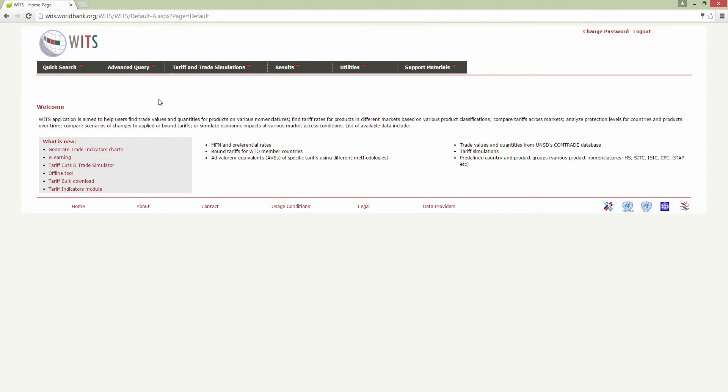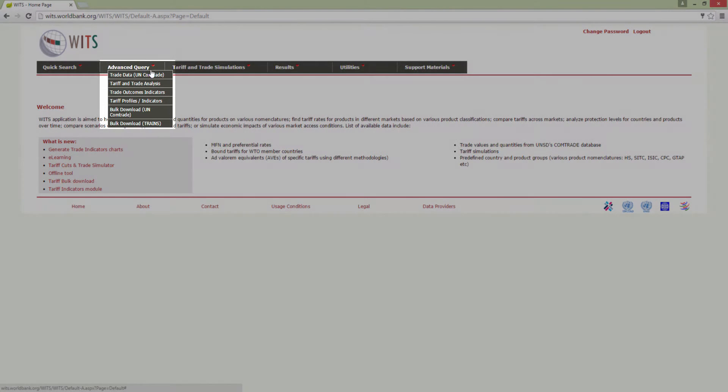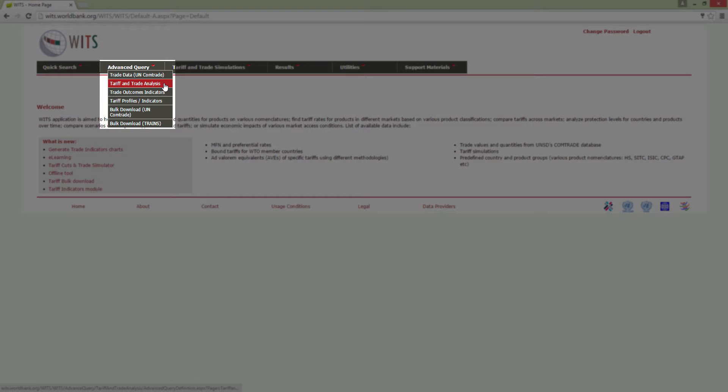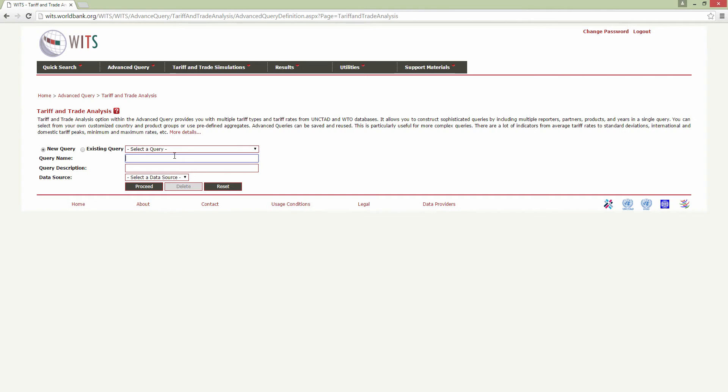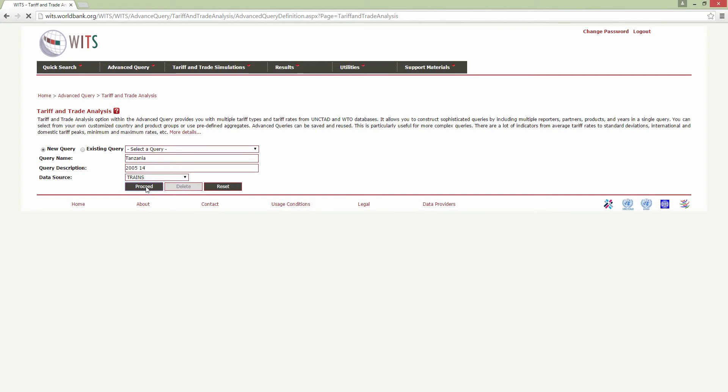To do this, click on the Tariff and Trade Analysis in the Advanced Query section of the menu bar here. Create a name for your query and enter the query description here. Select TRAINS as the data source, then click Proceed.